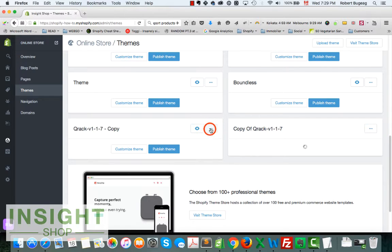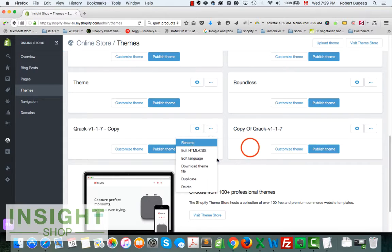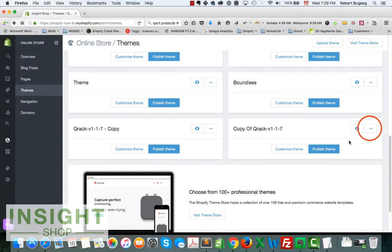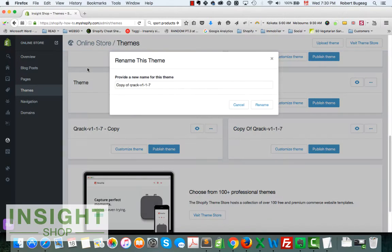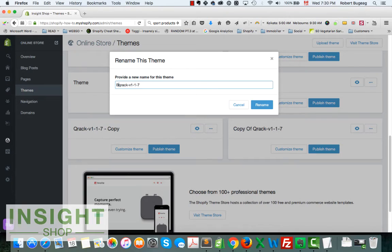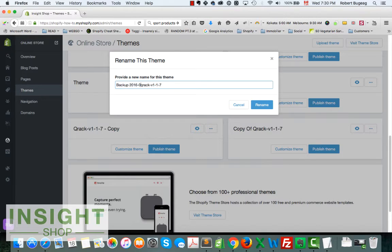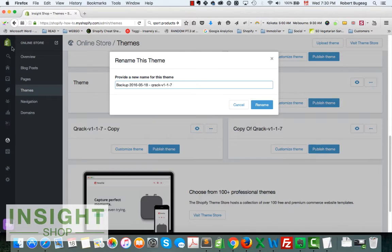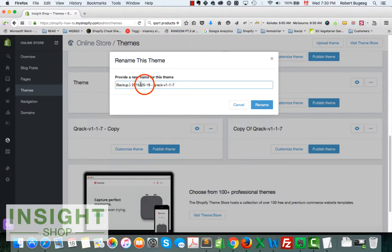After that, obviously you can rename it. So you can click here on the three dots, rename. Let's go to this one. You can rename, no need for copy of. You can just do backup.